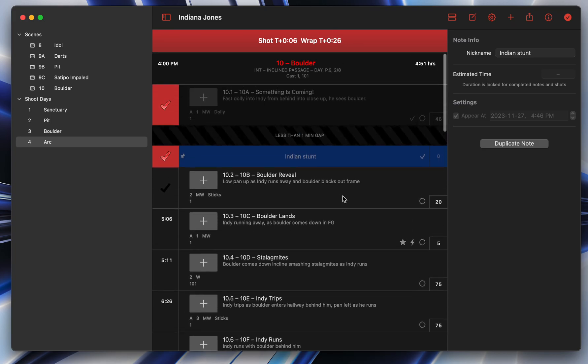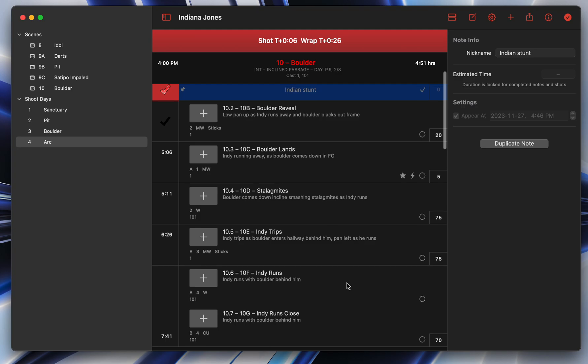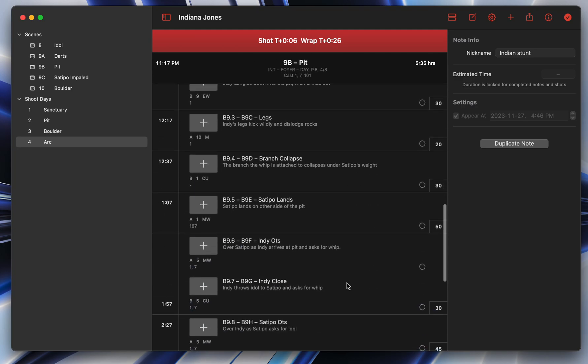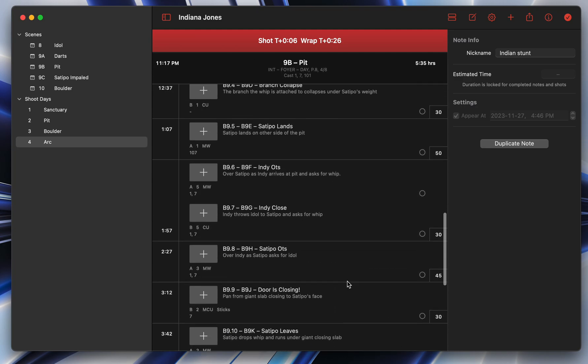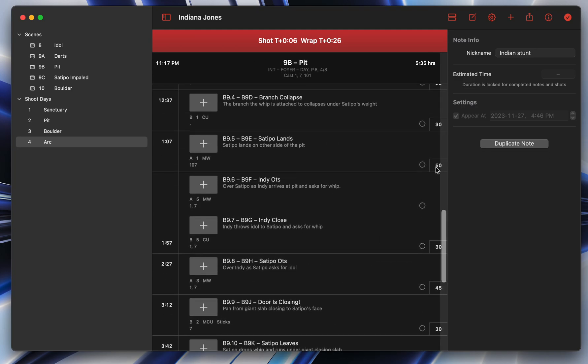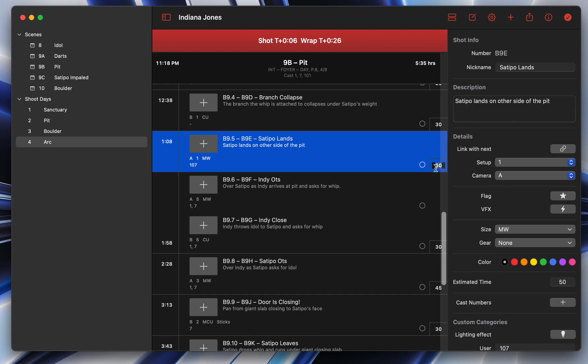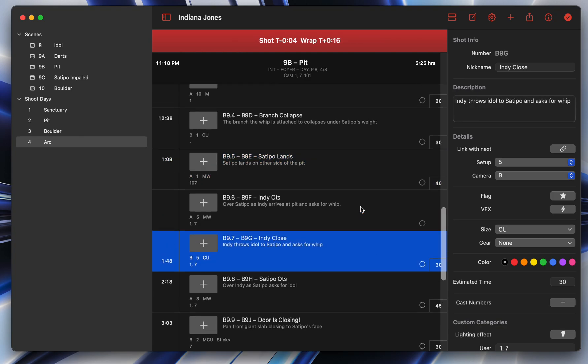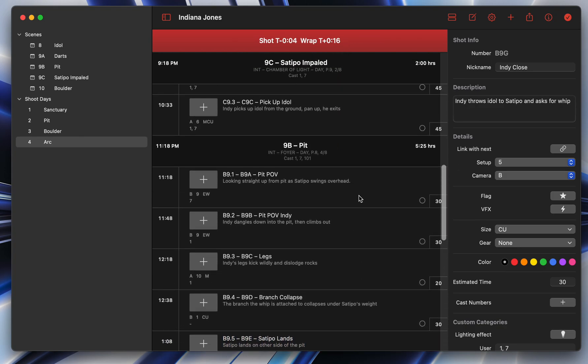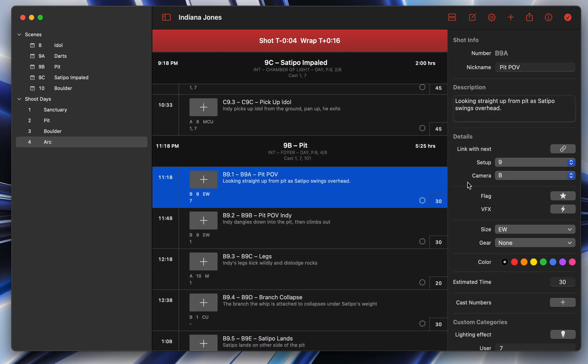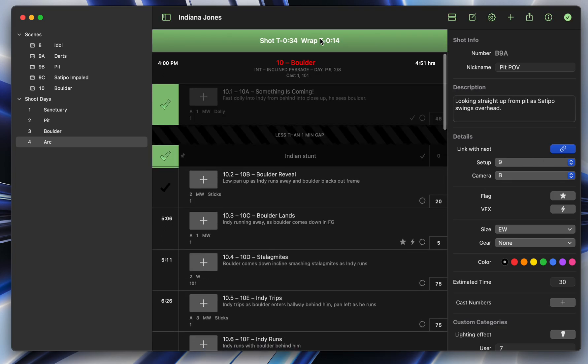So as you do things, it'll continuously kind of tell you how you're doing. So it might mean that you go ahead later and you say instead of 50 minutes, that's going to take 40 minutes, which now means we're only 16 minutes behind. You might think, well, actually these two shots we can get at the same time. So I'm going to link them, which now means we're 14 minutes ahead.